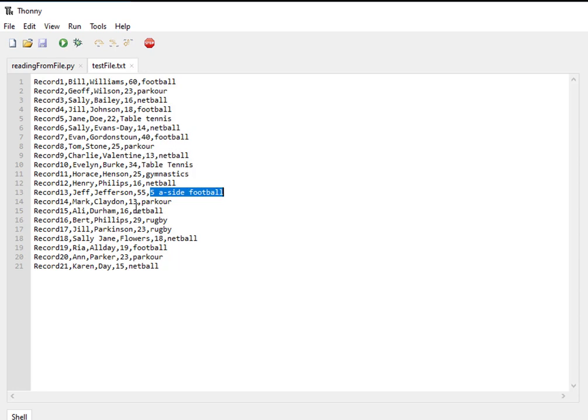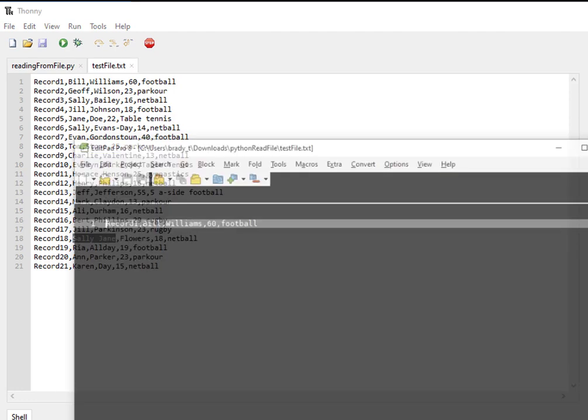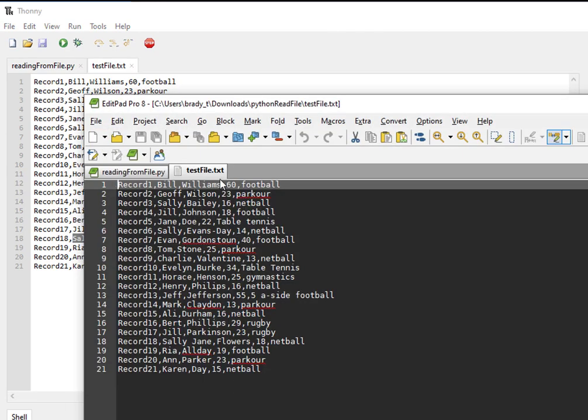Table tennis, Sally Jane as a name - I may have more in there just to show the kind of file we might send. This is the text file you can look at in a text editor, this is EditPad, and it looks very similar.